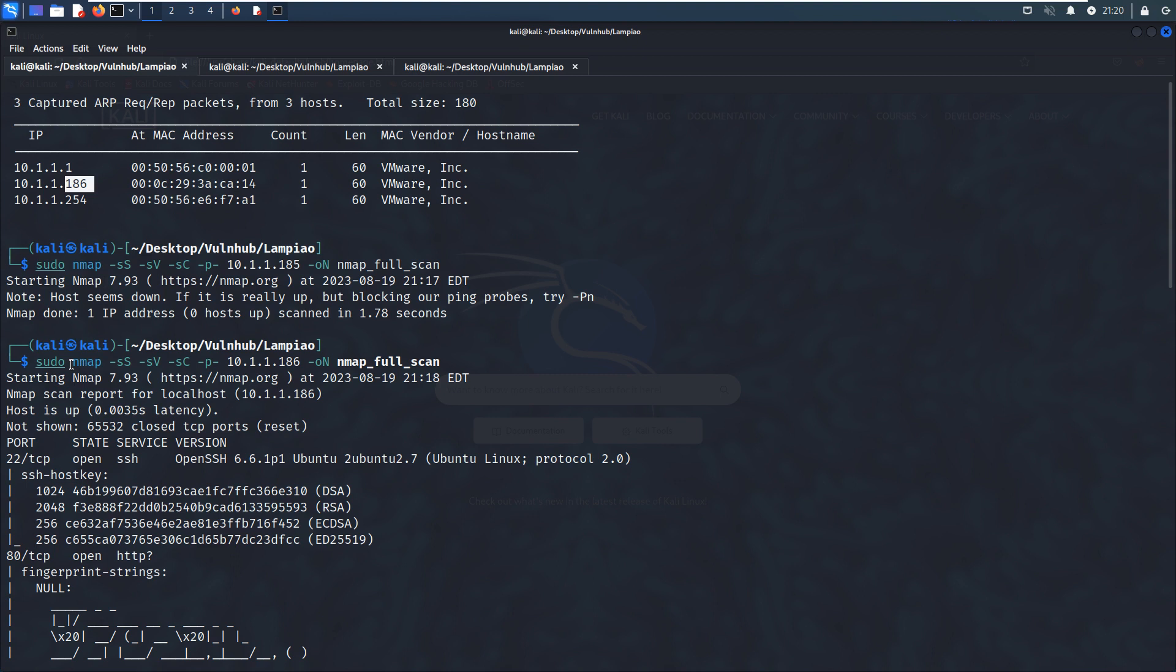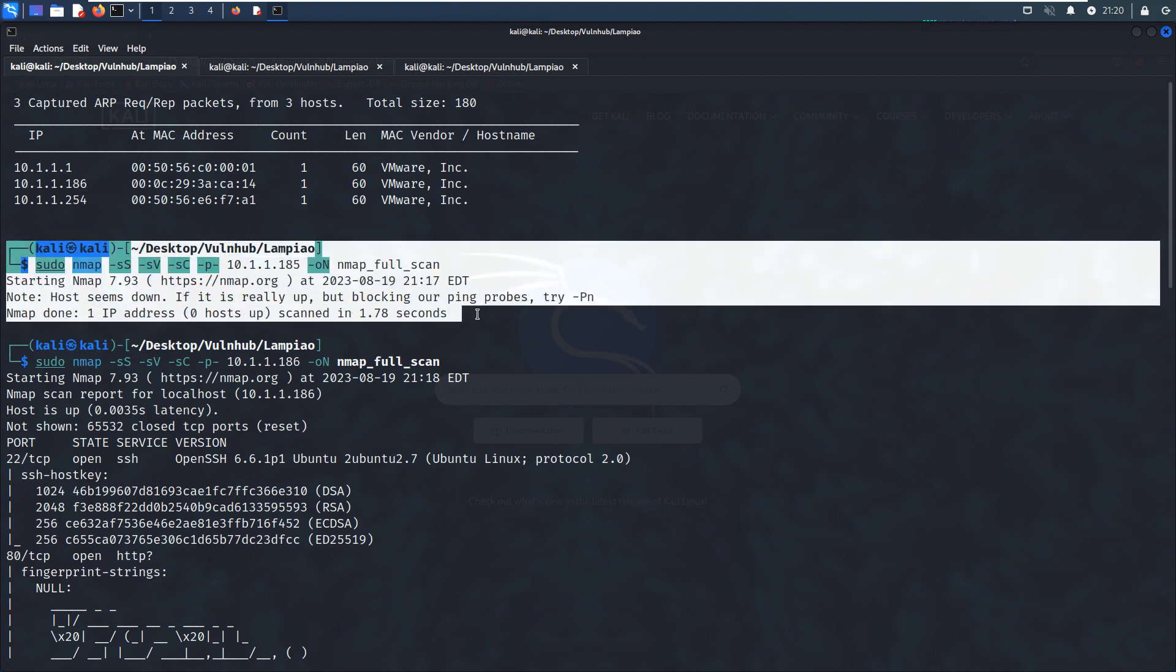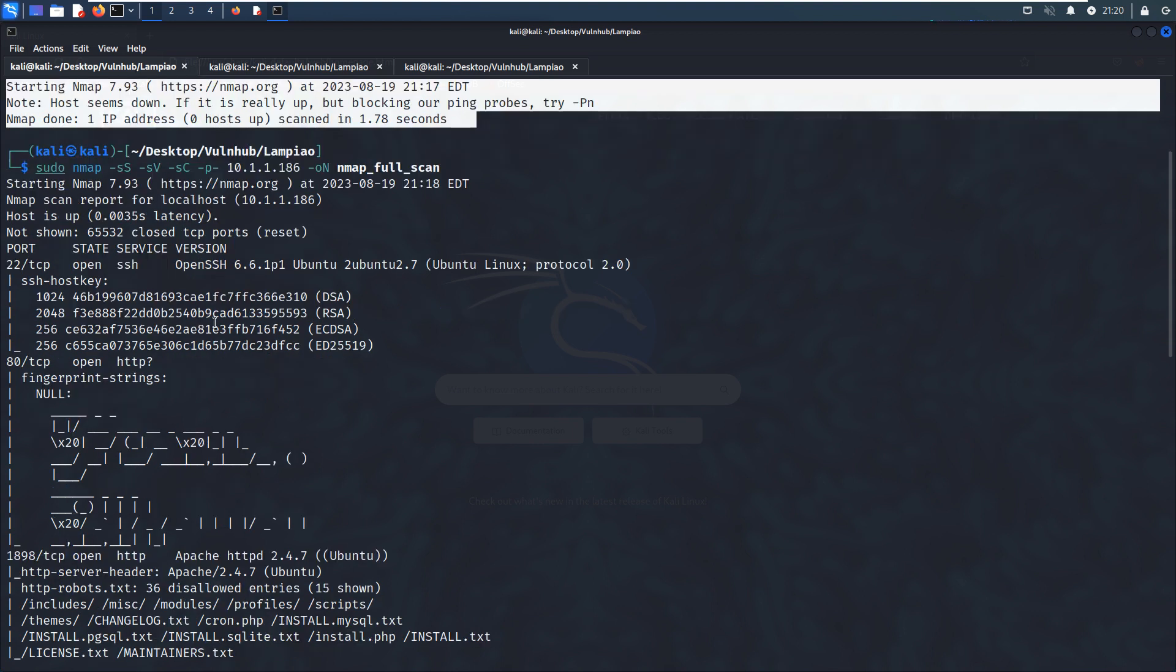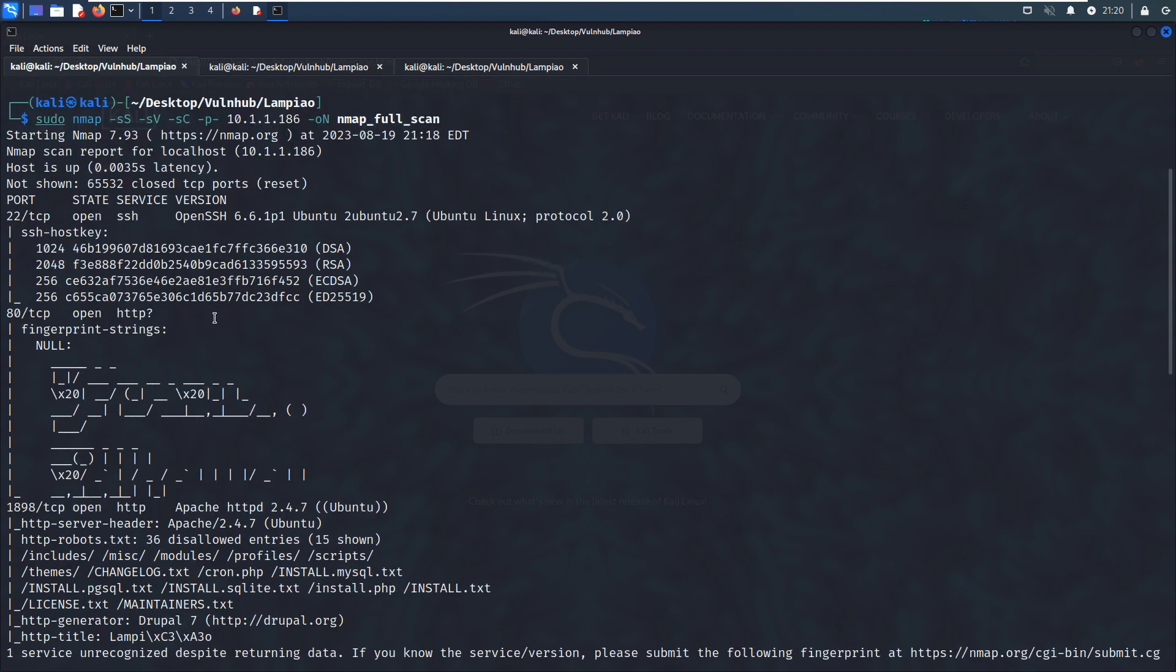I did Nmap scanning with SYN scan, version scan, default script scan, and also the complete handshake scan or full range port scan. From the Nmap scanning results, there are several open ports. To be specific, three open ports: the first one is port 22 running SSH service, and this version doesn't have any vulnerability. Port 80 is running HTTP.